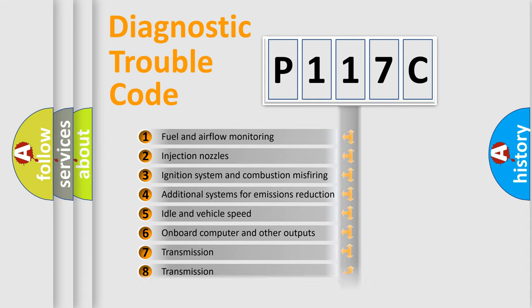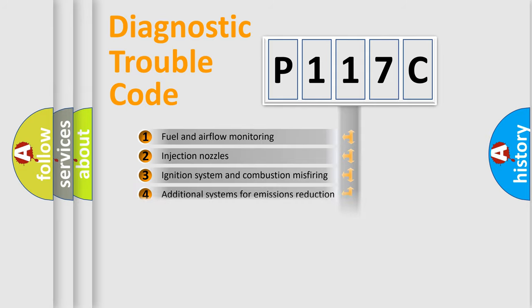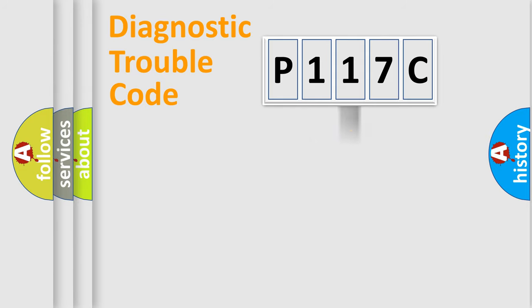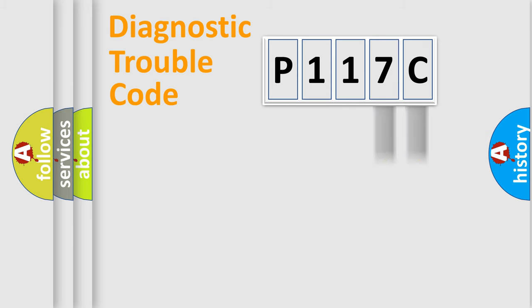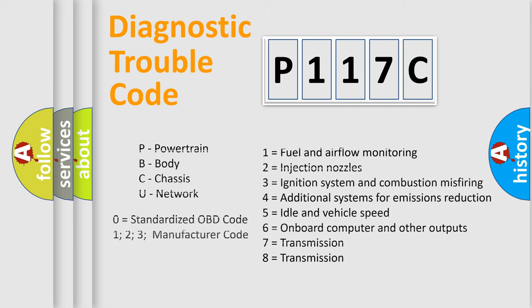The distribution shown is valid only for the standardized DTC code. Only the last two characters define the specific fault of the group. Let's not forget that such a division is valid only if the second character code is expressed by the number zero.